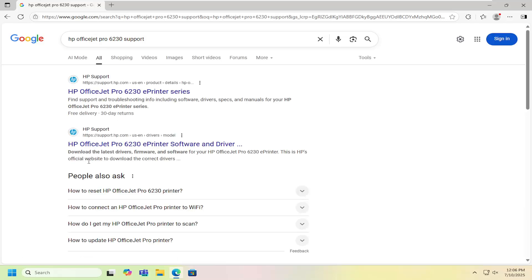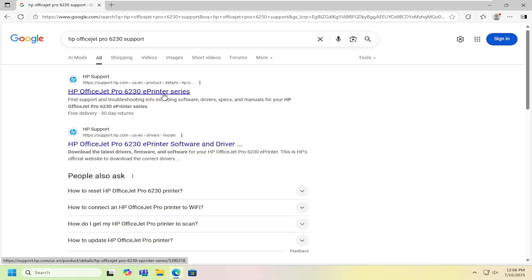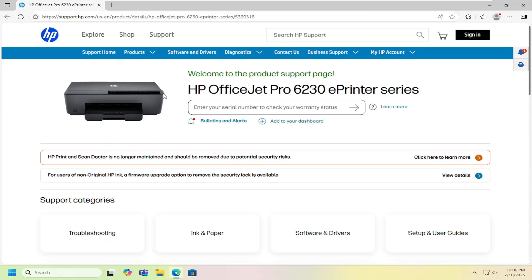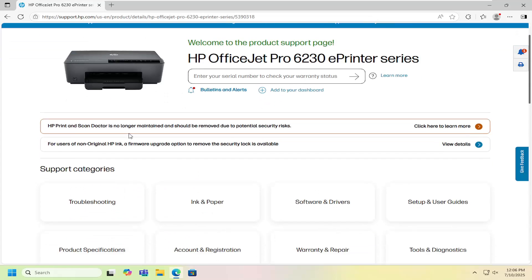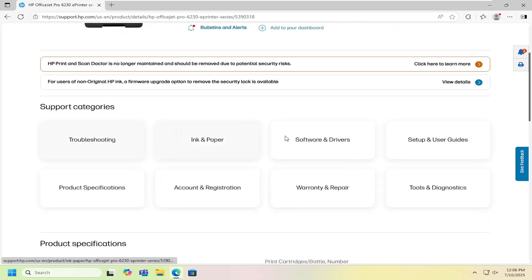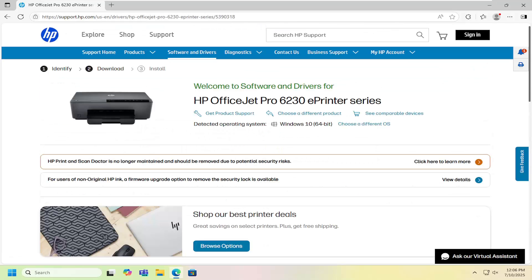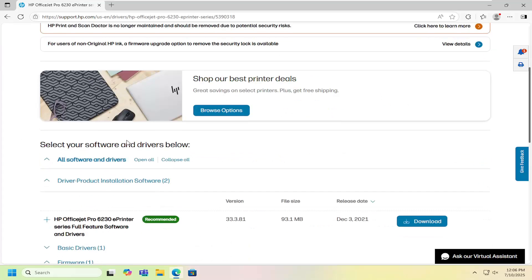One of the best results should be HP OfficeJet Pro 6230 e-printer series. Open that up and then underneath support category, select software and drivers. Now you want to scroll down a little bit further.